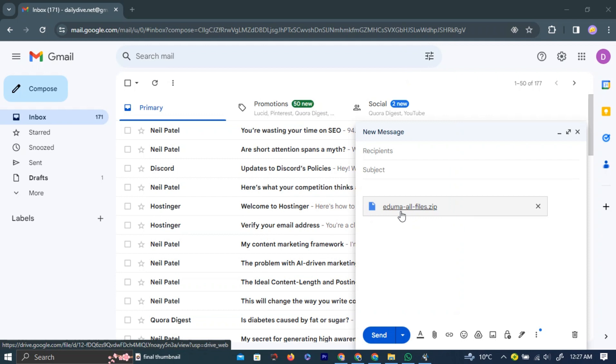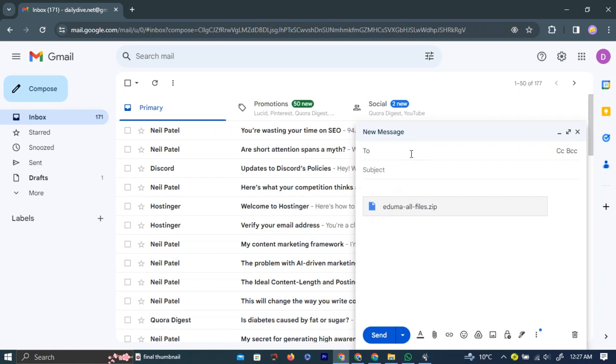Now, simply enter the recipient's email address at the top of the pop-up and hit the Send button.